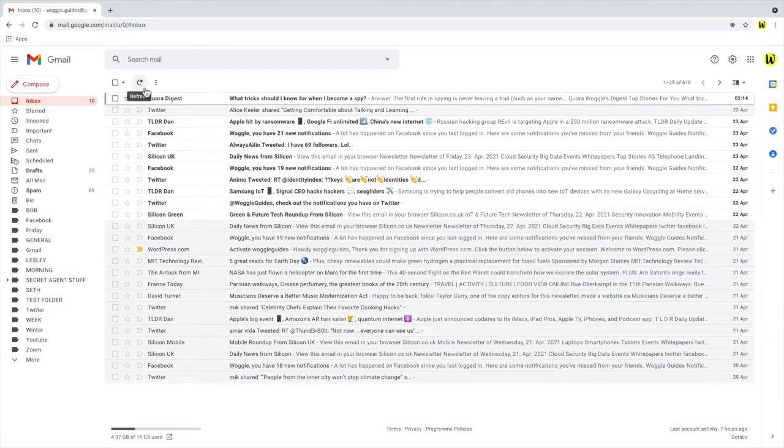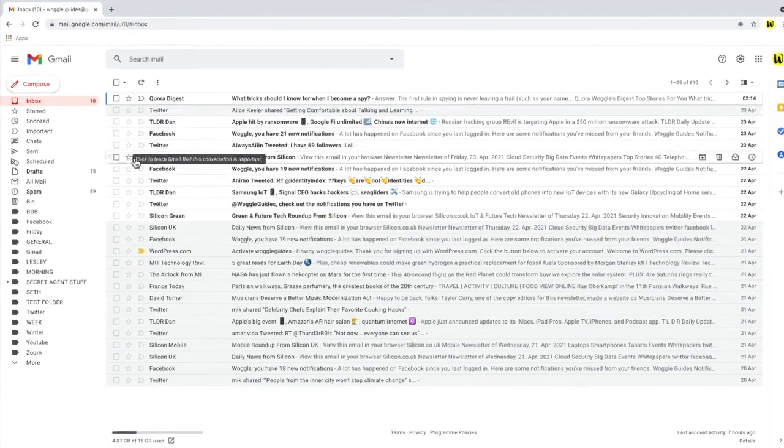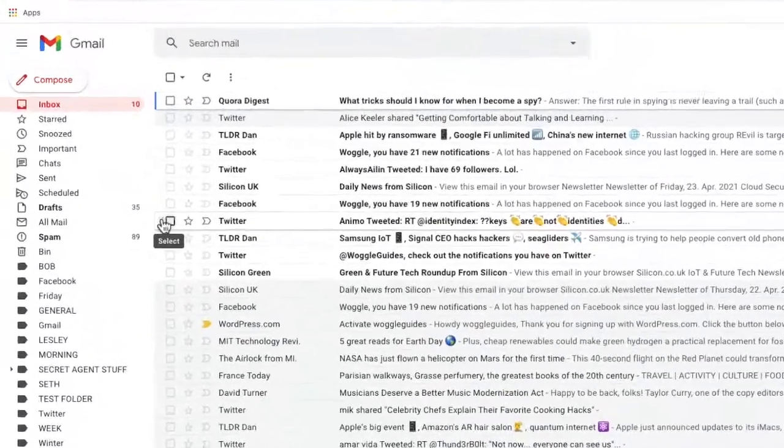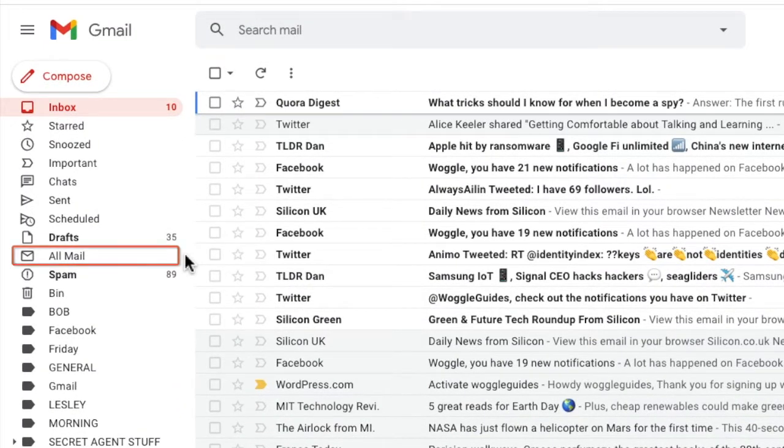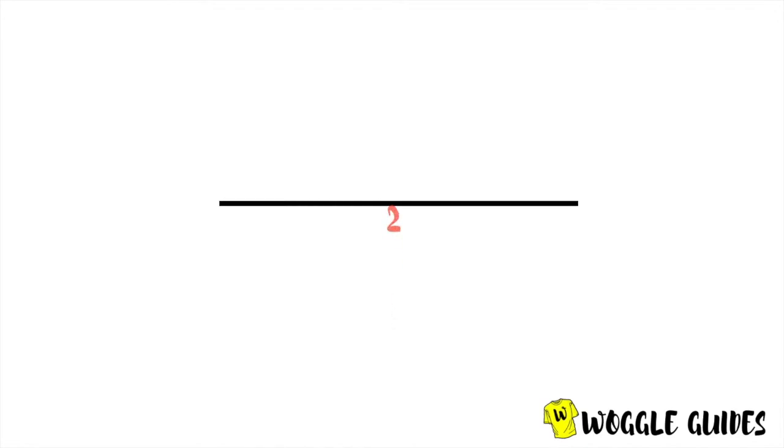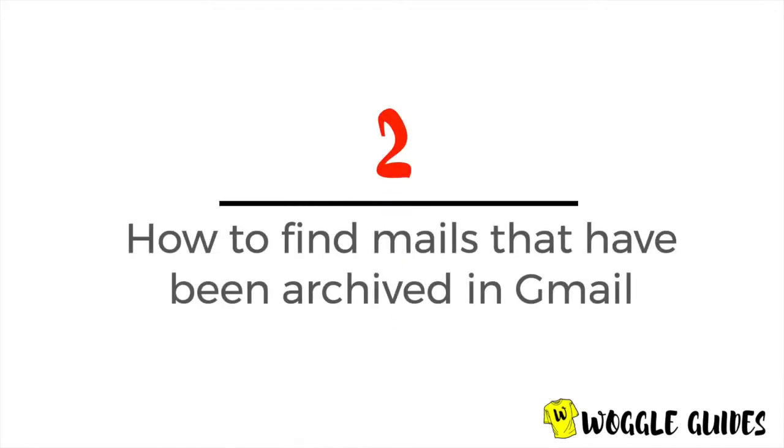When an email is archived it's actually hidden from the inbox and moved to a new label, the all-mail label, shown in the left hand bar. Let's click into that label now and we'll look at how to find archived emails in the all-mail folder.